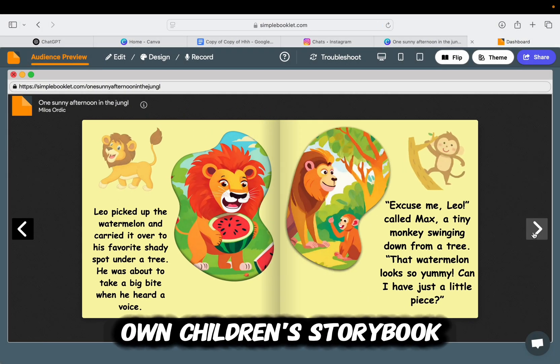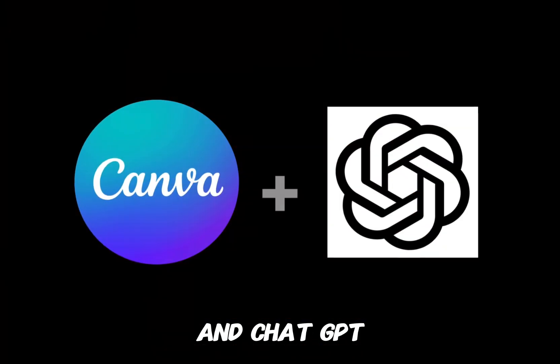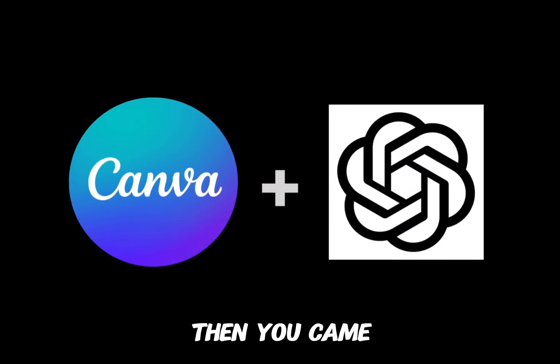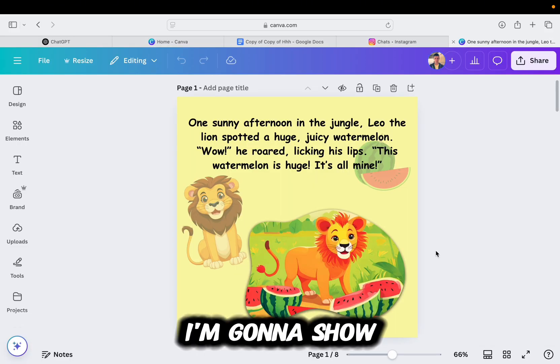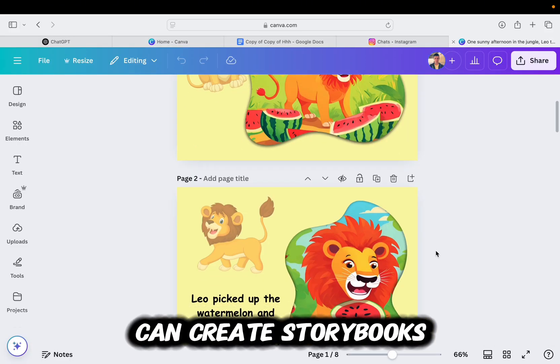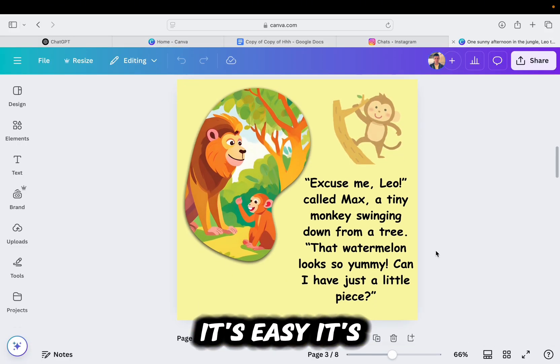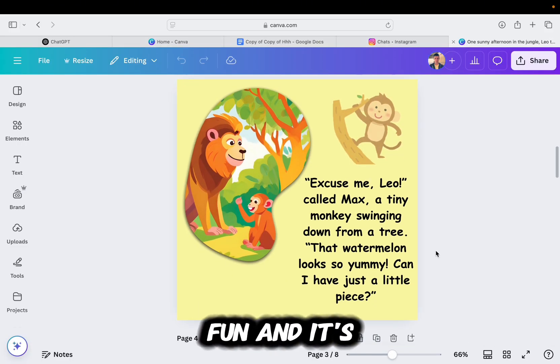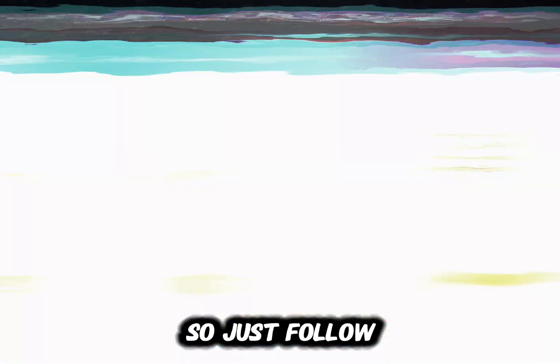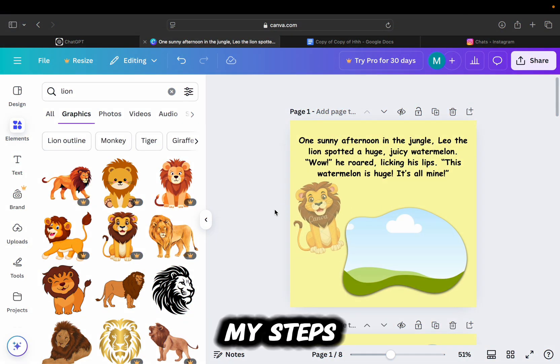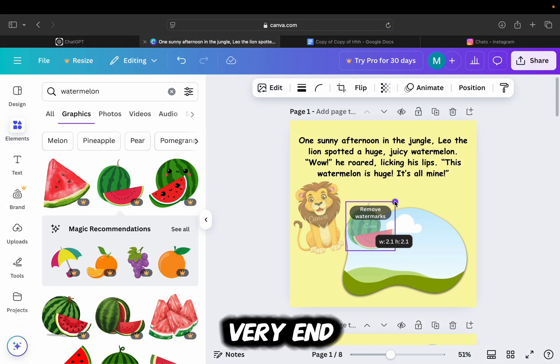Are you ready to create your own children's storybook by using Canva and ChatGPT? Then you came to the right place. I'm going to show you how you can create storybooks like this one right here. It's easy, it's fun, and it's absolutely free, so just follow my steps and watch this video until the very end.